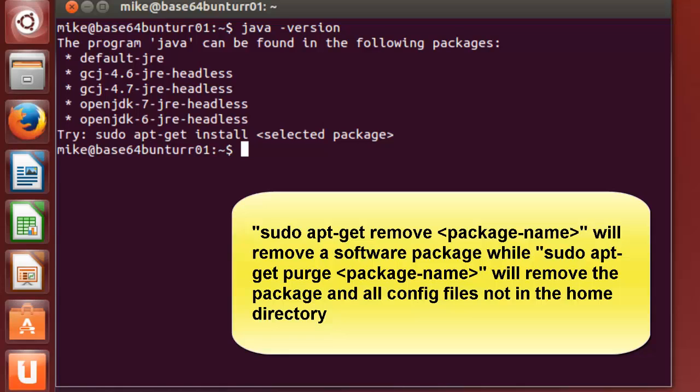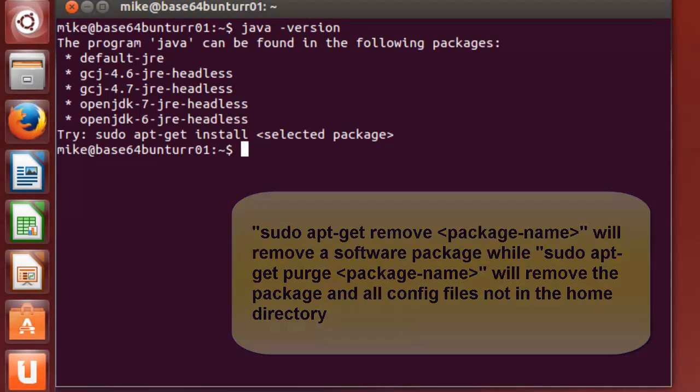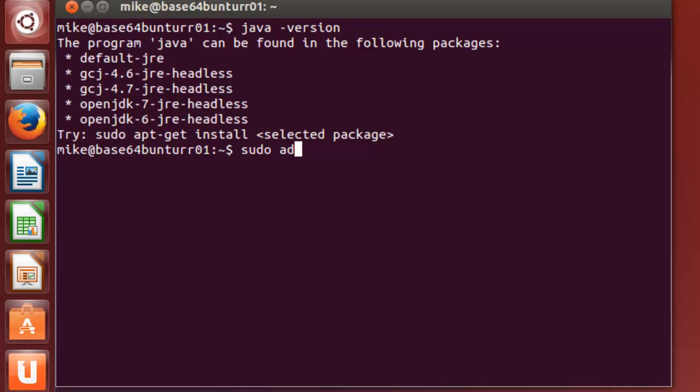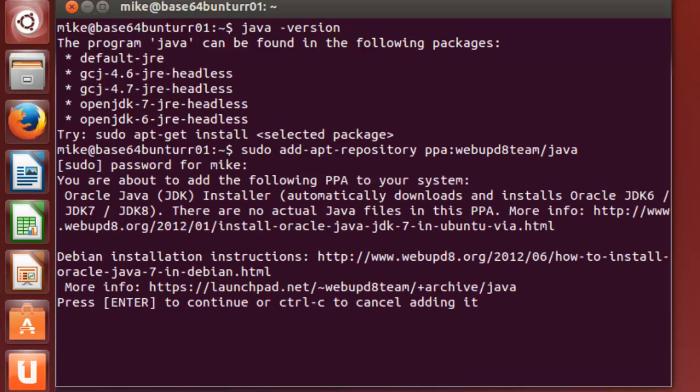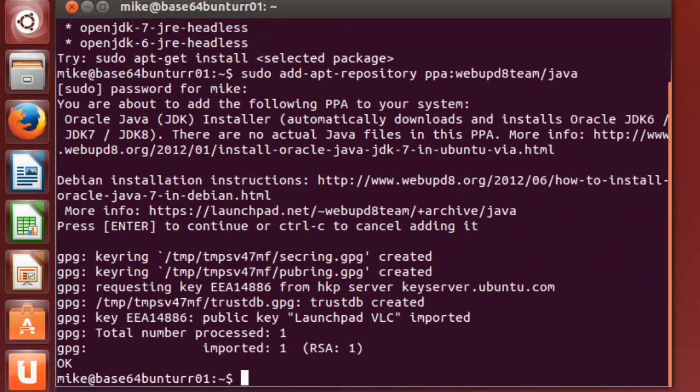So let's just add the WebUpD8 package manager. sudo add-apt-repository ppa:webupd8team/java. Of course, you've got a password. It says you're about to add the following PPA, and we're just going to press Enter to continue, and it will go in and send it.